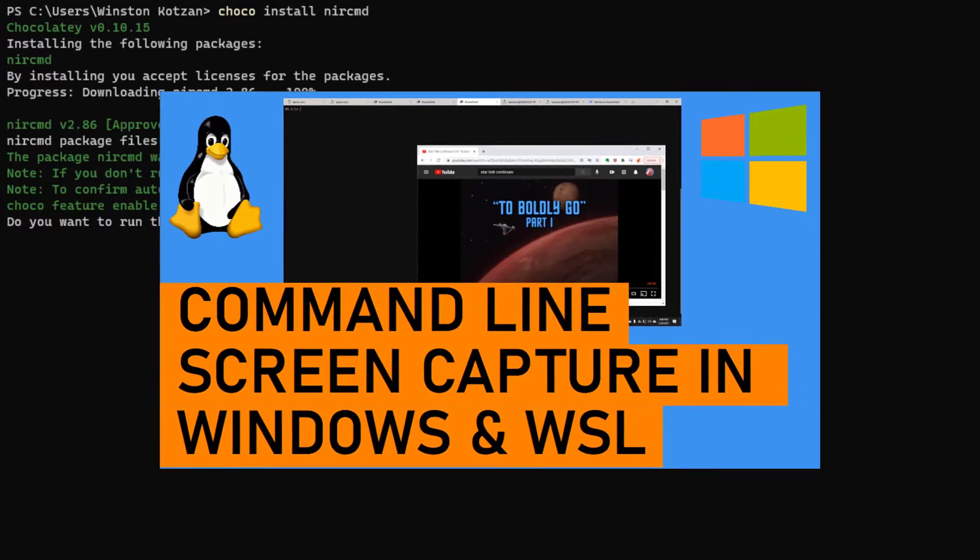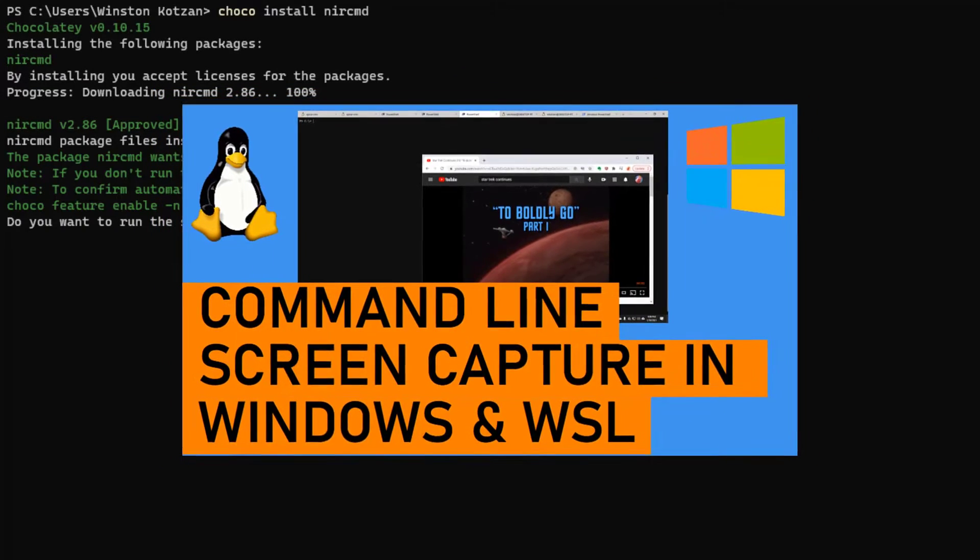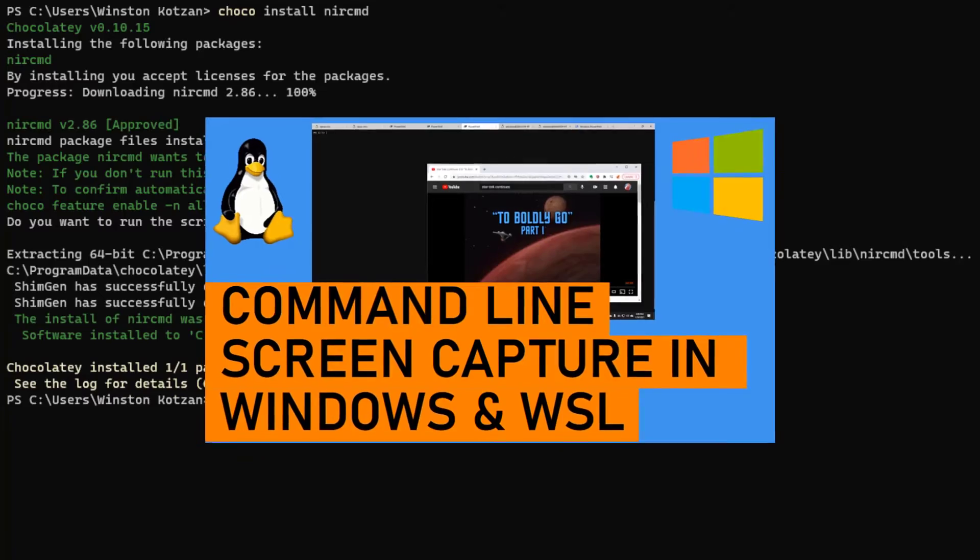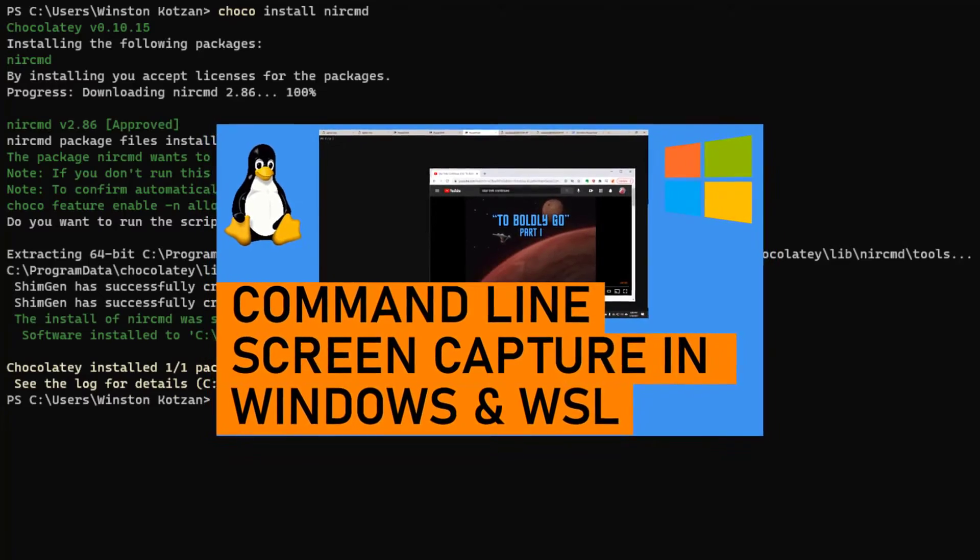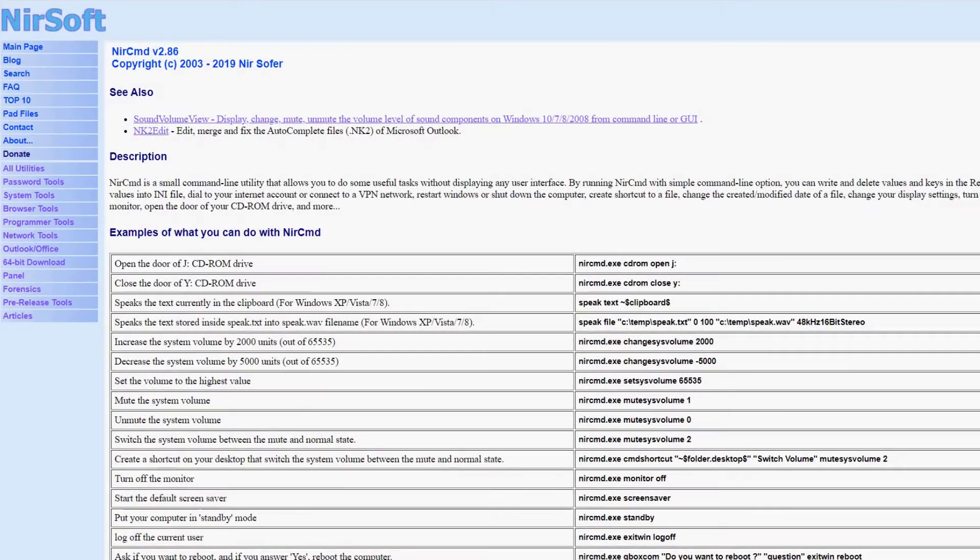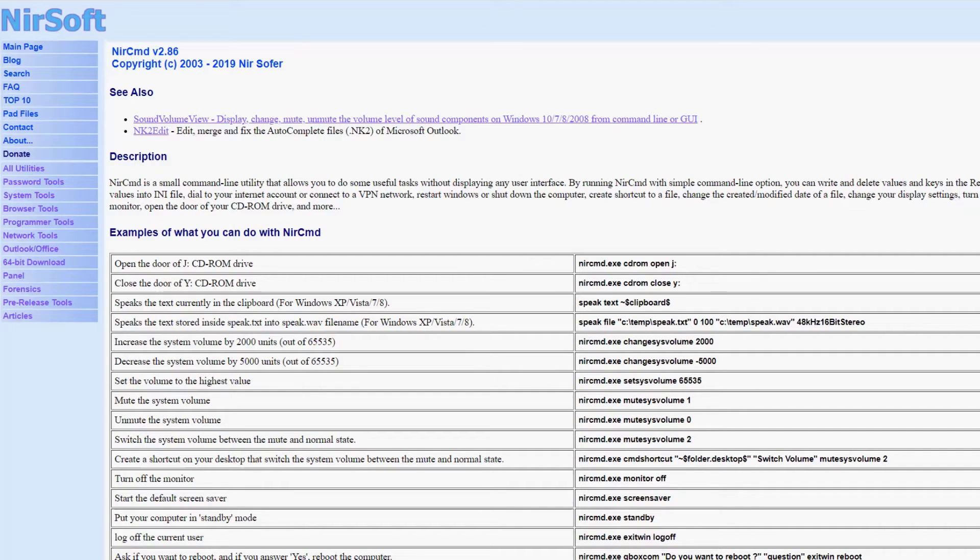Several months ago, I did a video showing how to programmatically take a screen capture in Windows using the command line. My solution involved using a tool called NurCommand, which is a free third-party software program published by a company named Nursoft. The company seems to be run by an individual developer named Nursofer.